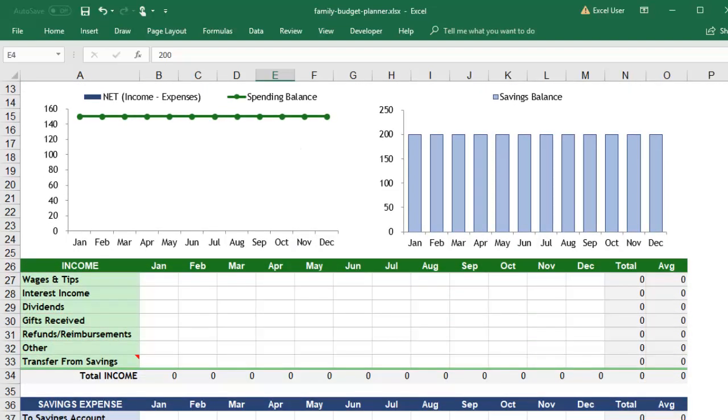The budget has one section for income, one section for savings, and a lot of different sections for spending.